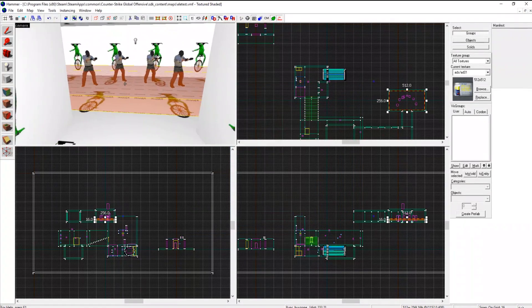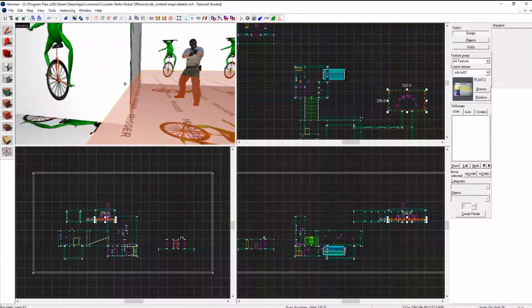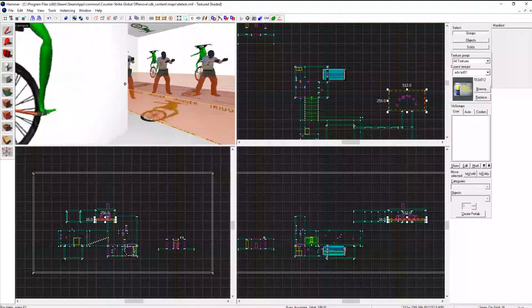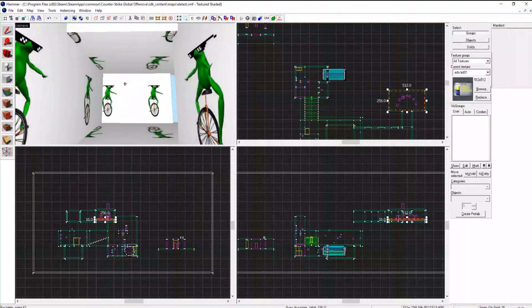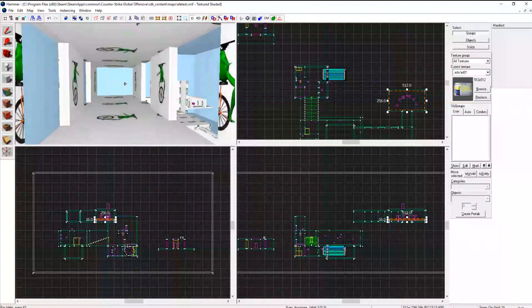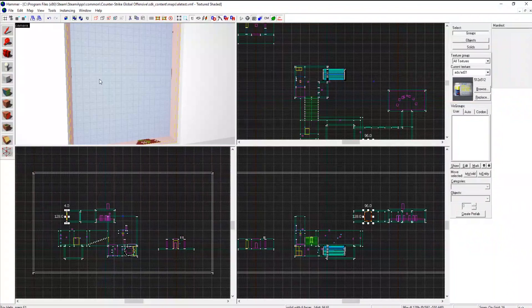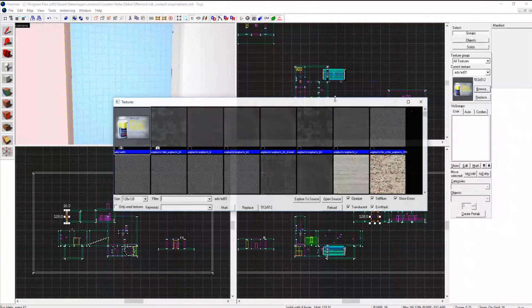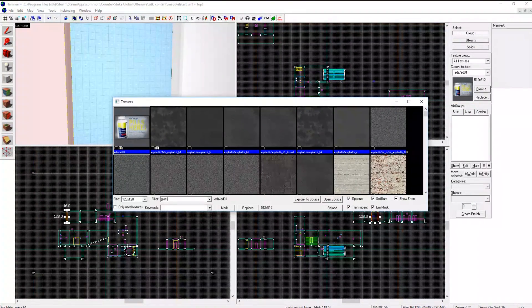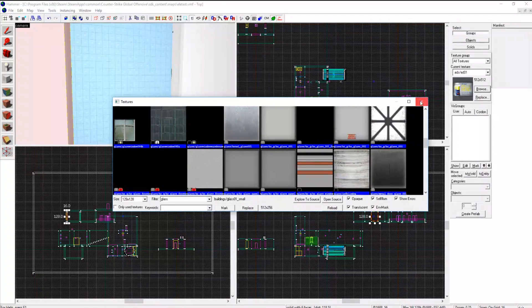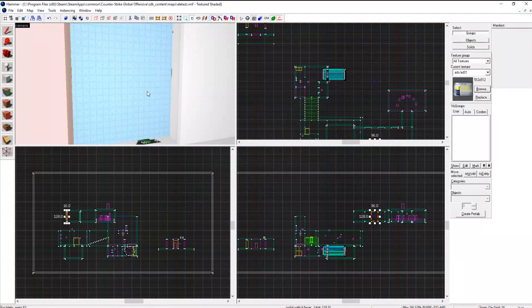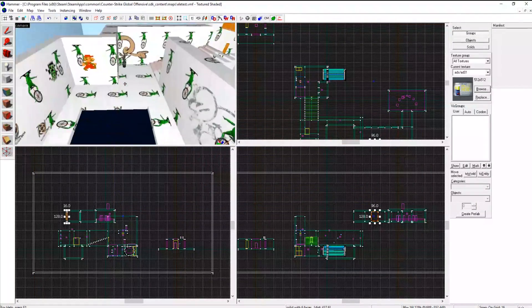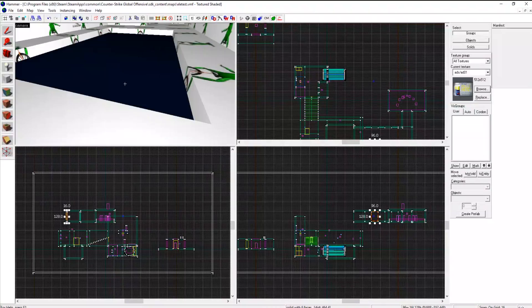This is a buy zone. Just draw out your rectangle, draw out your brush, func detail, then func buy zone, easy. Windows, it's just the same block but you whip out that glass texture instead of your whatever texture, and that's now glass.